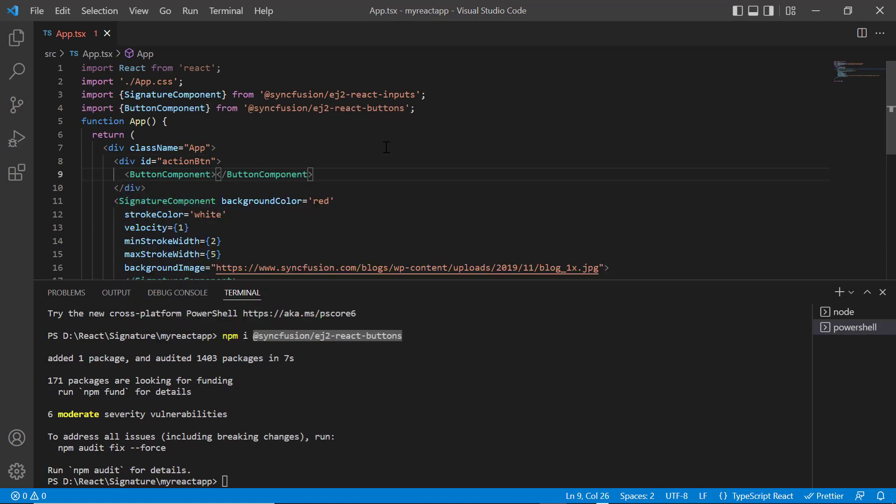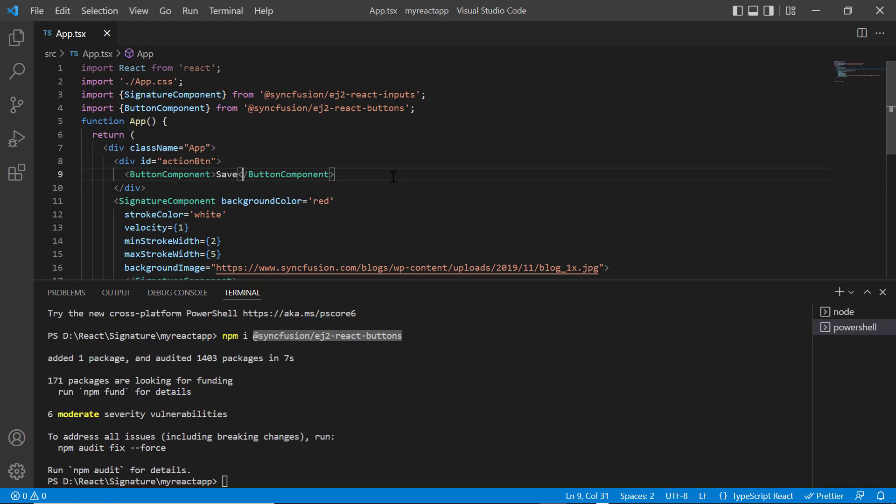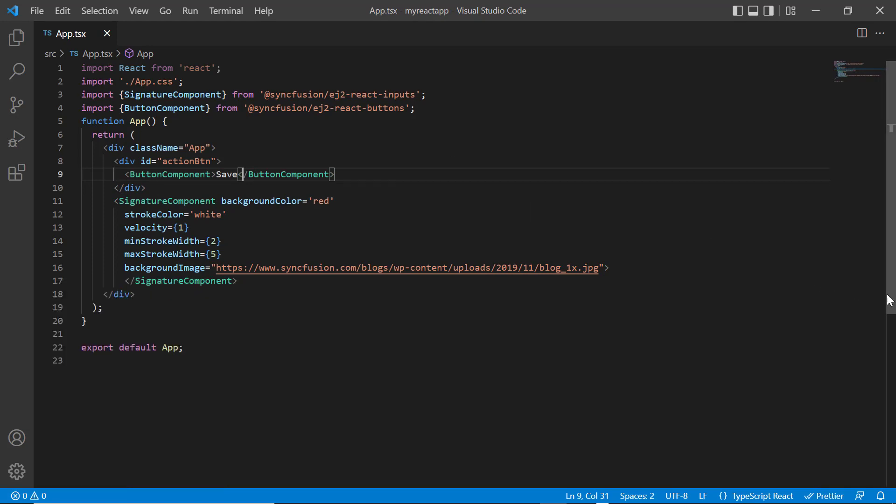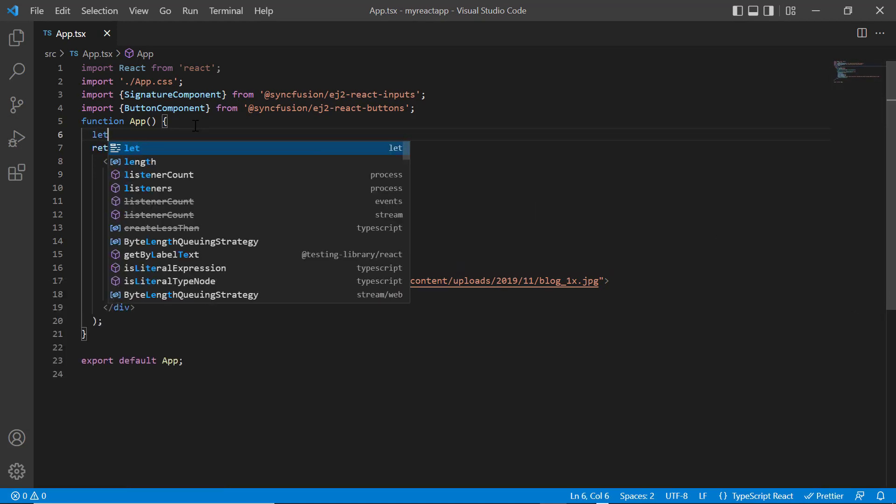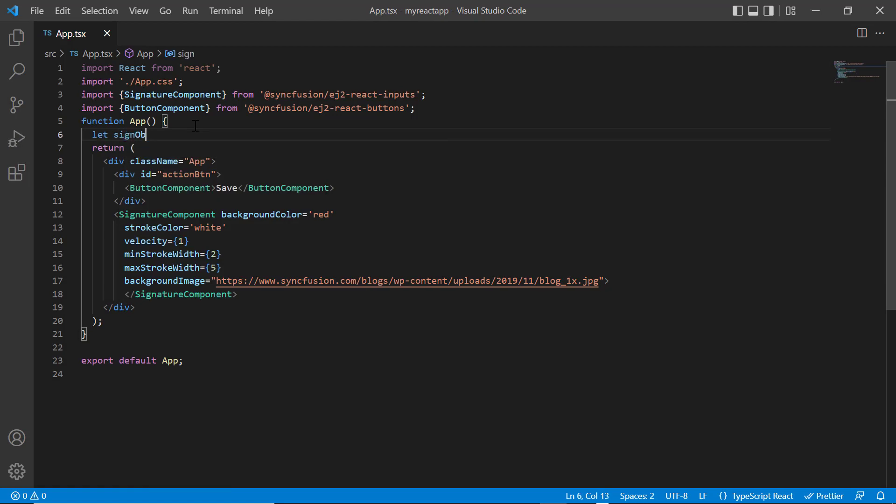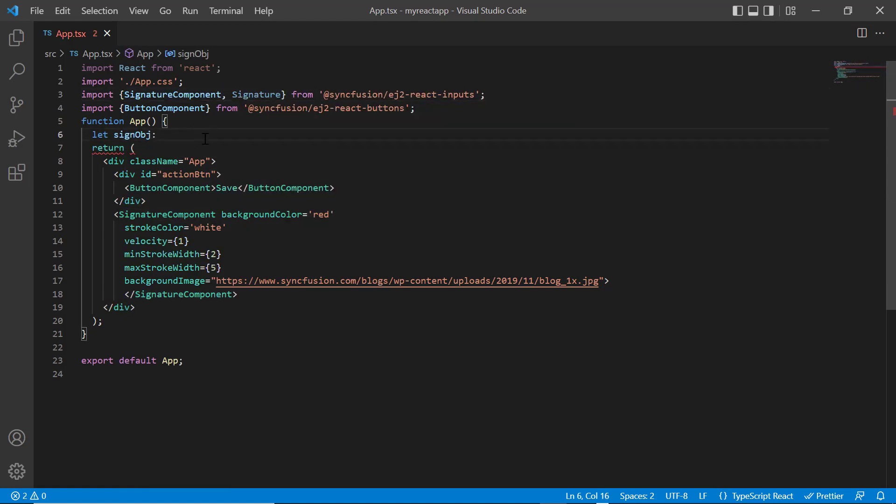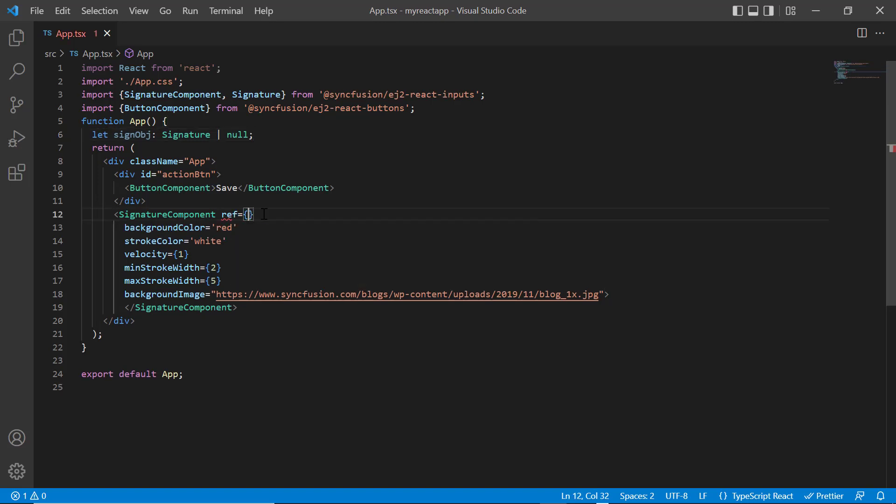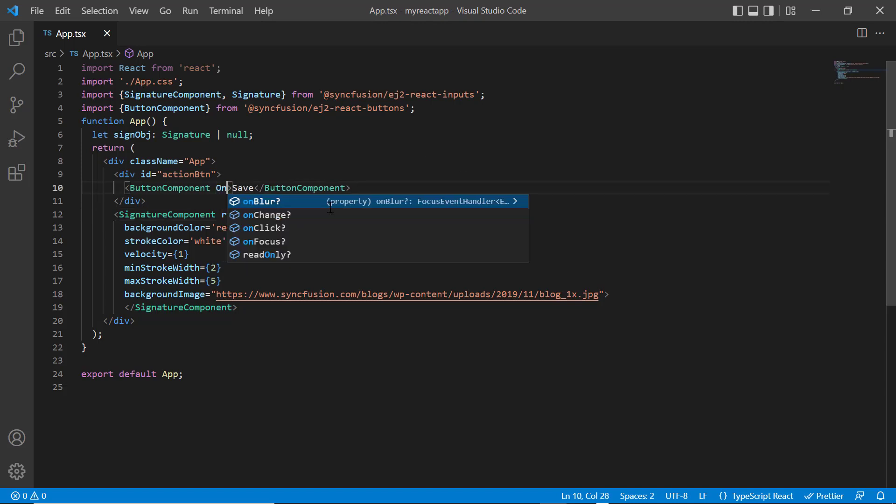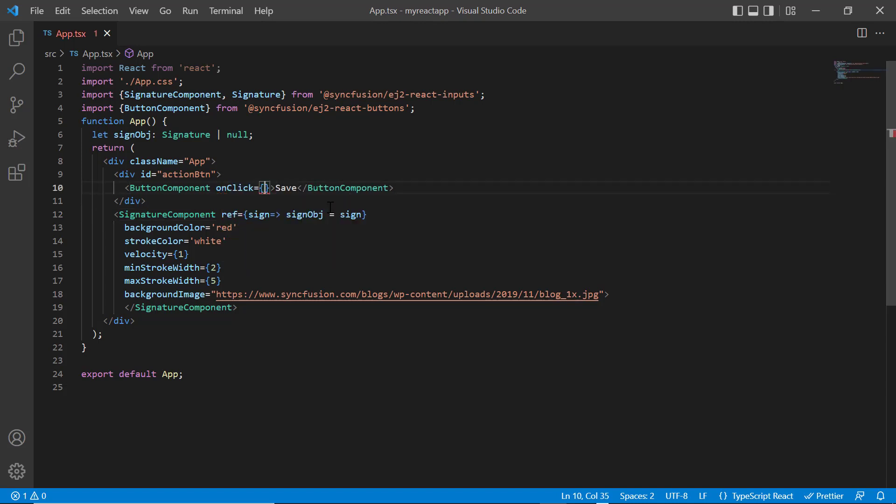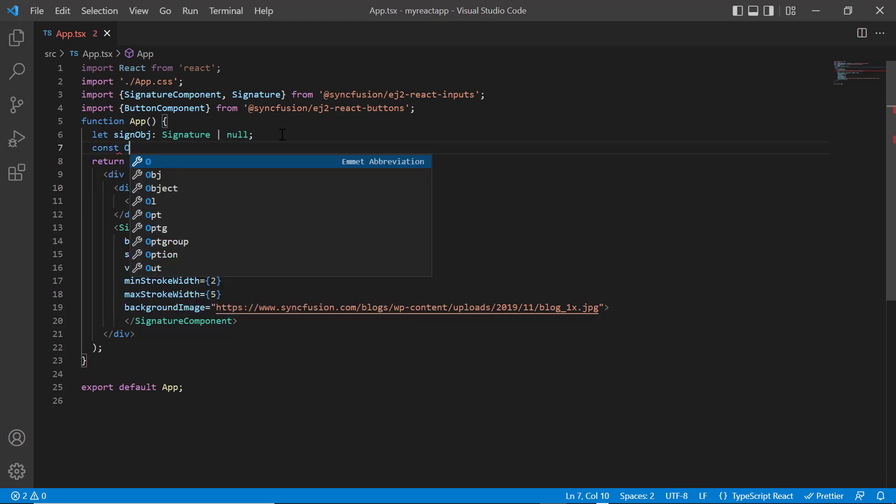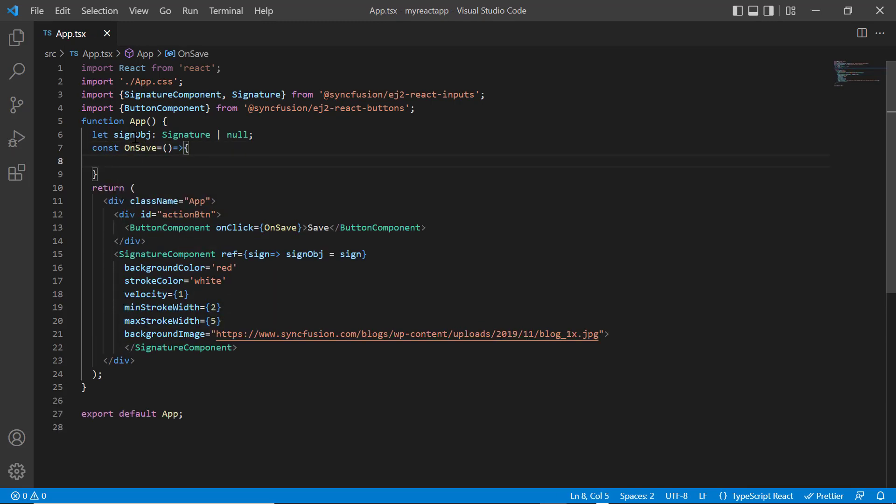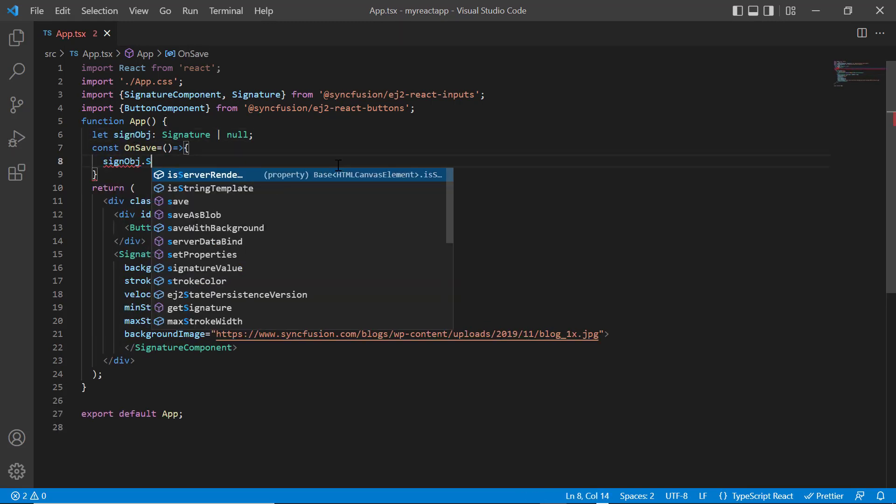I provide the button label as save. I can save the signature in the pad using built-in method save. Declare a variable sign object and initialize with the signature component. In the signature component tag, include the ref property and set the sign object. In the save button add the onClick event and assign the callback method onSave. In this method, call the save built-in method of signature component using its instance.